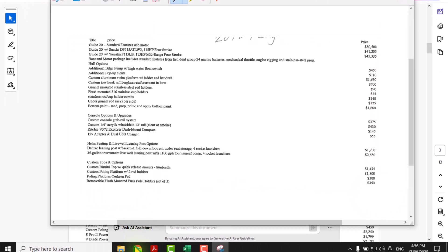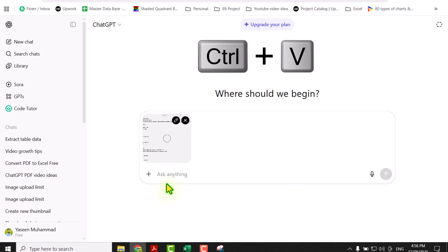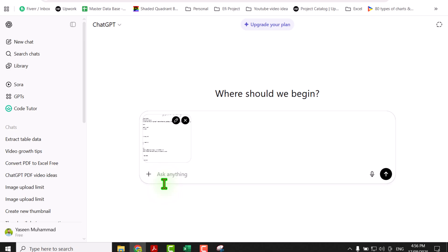Now simply click on your browser and hit ctrl v here. The selected area image will upload on ChatGPT automatically, and simply write extract data in table format here. Hit enter.